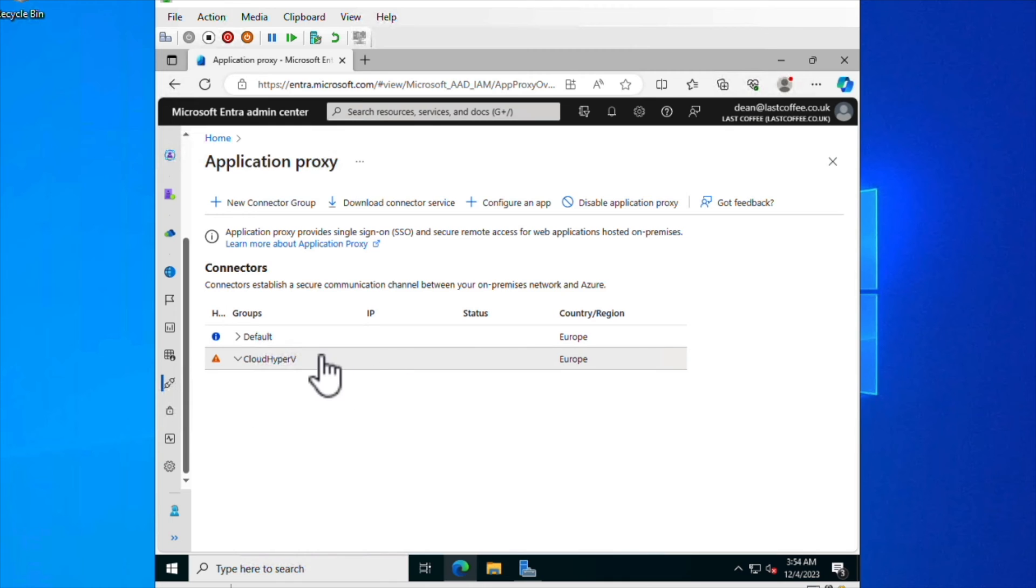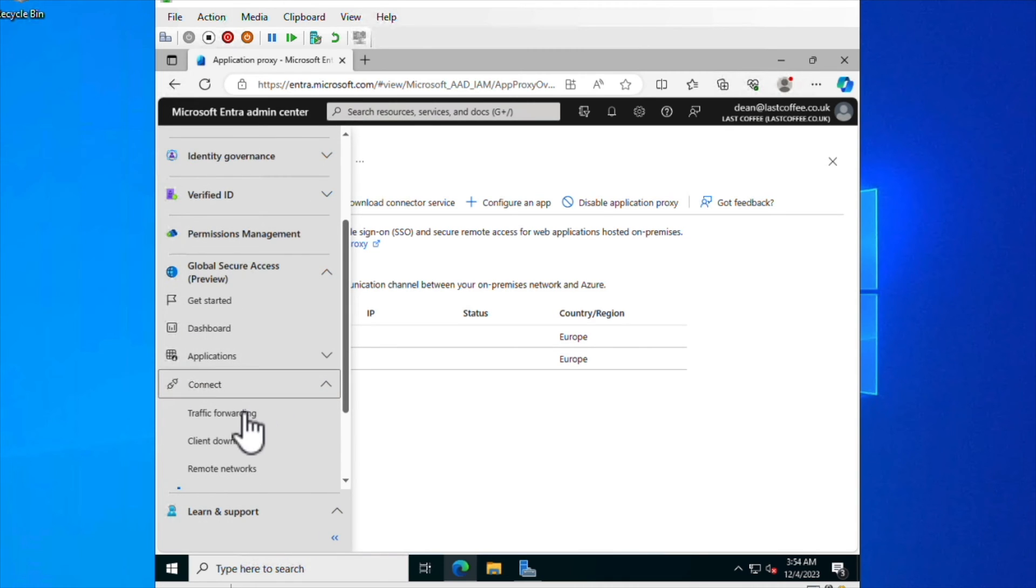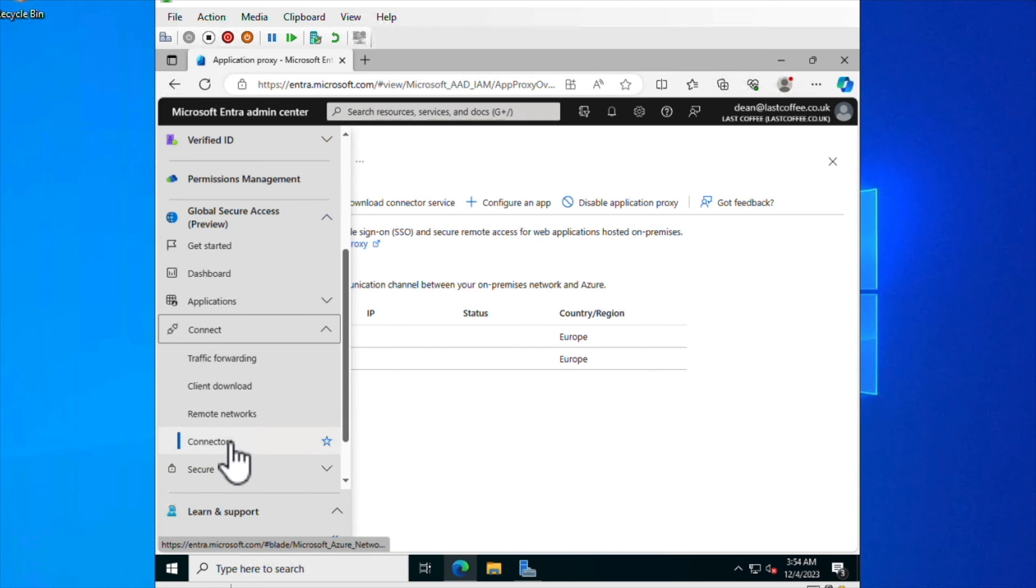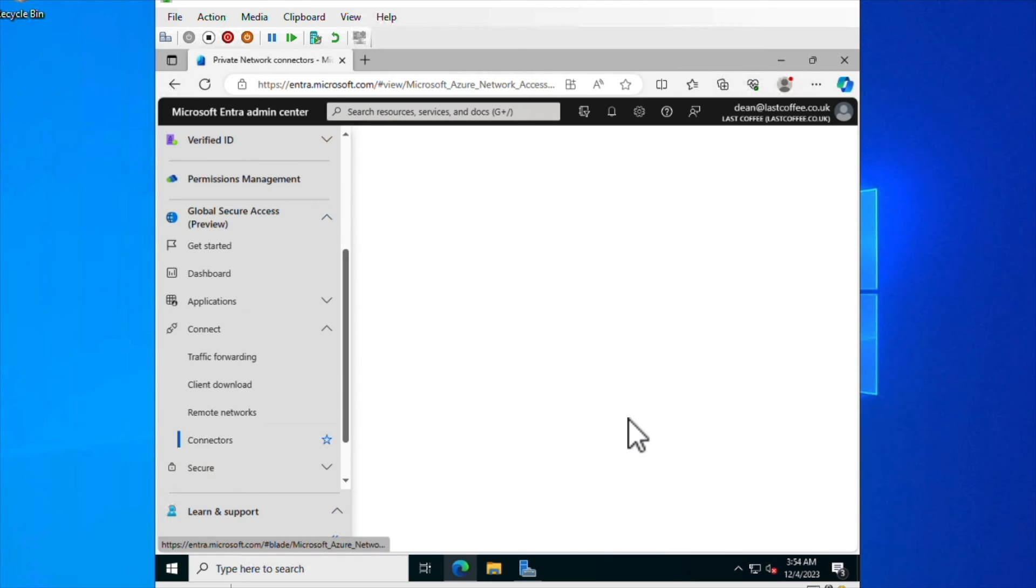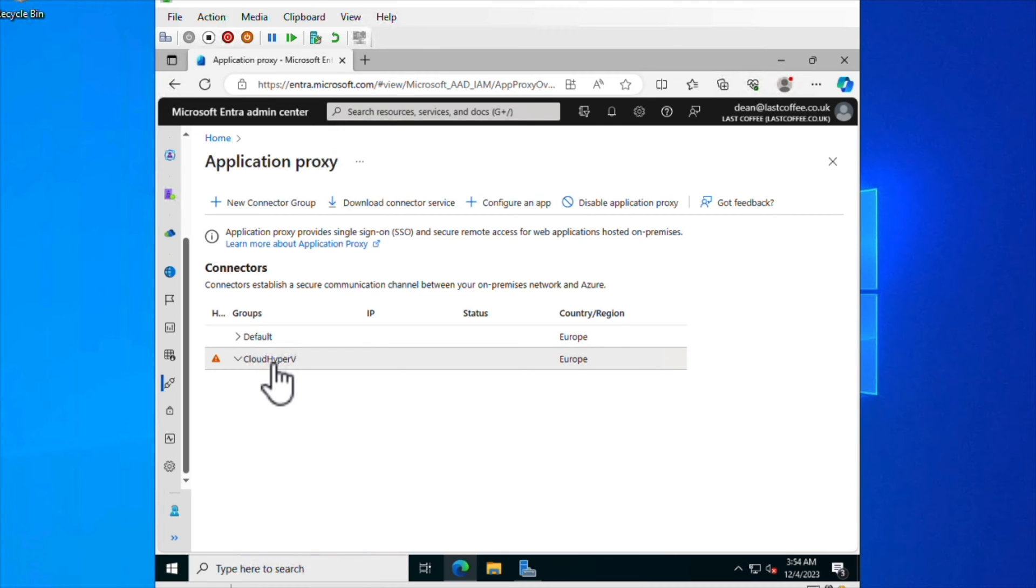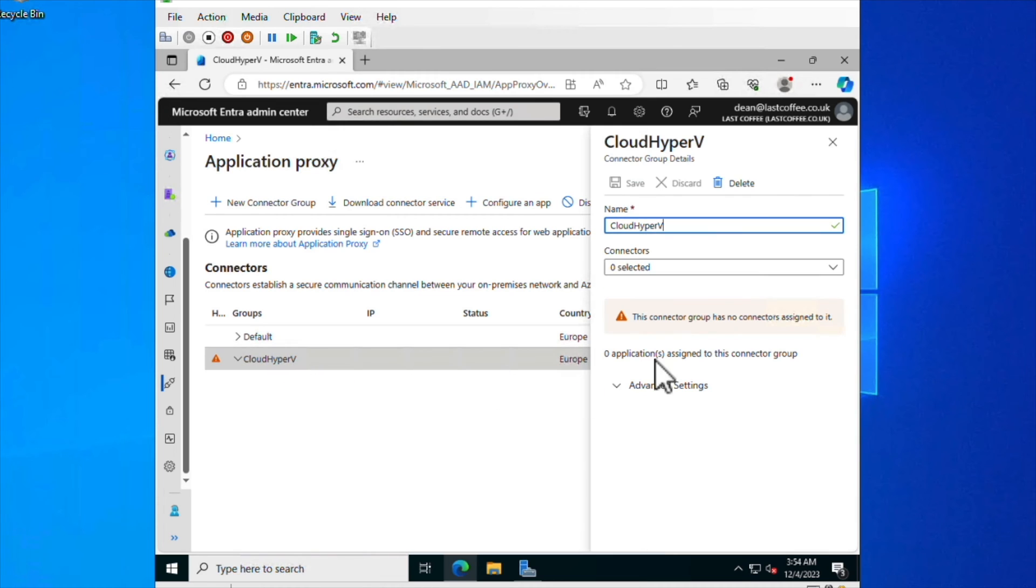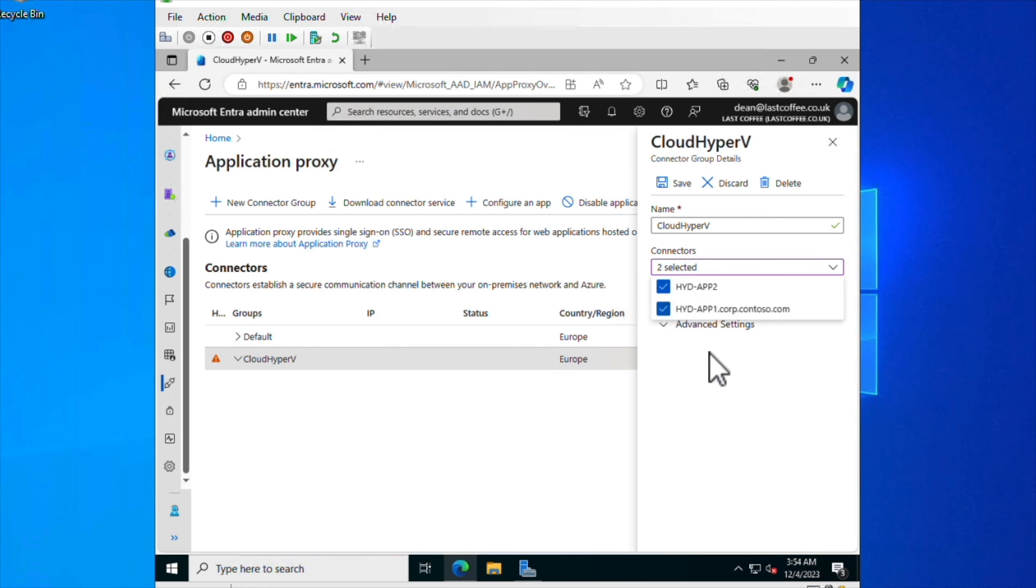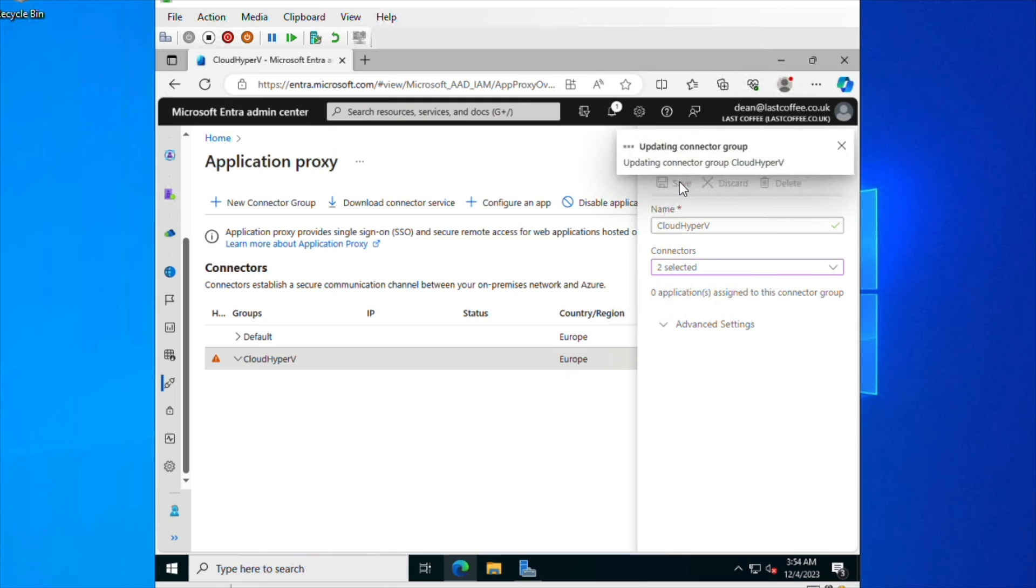I can probably head back to here and just have a look at the connectors that I've got. And what I'm going to do is just go into Cloud Hyper-V and add in my connectors. I've done one and two just now. Okay, that's all done. We'll choose save. And fantastic. I've got both my connectors in there now.